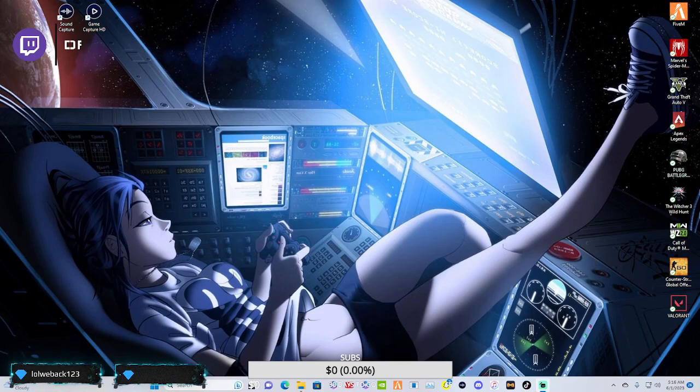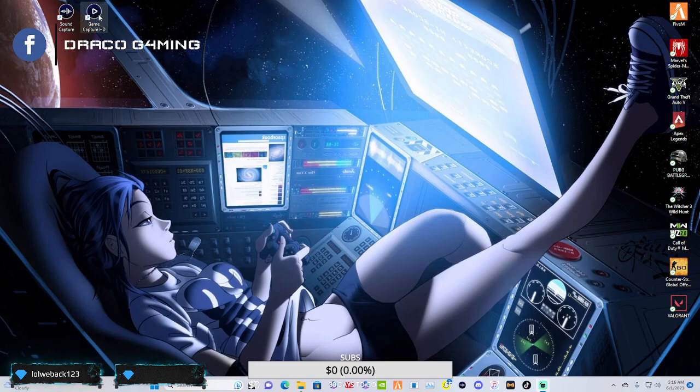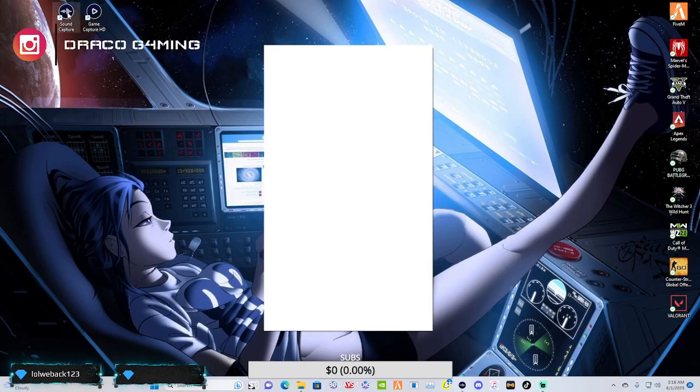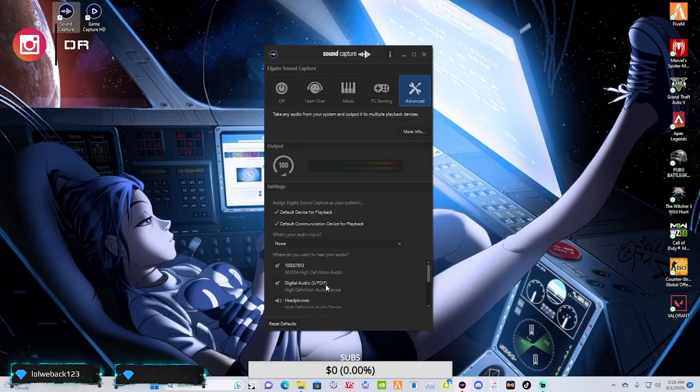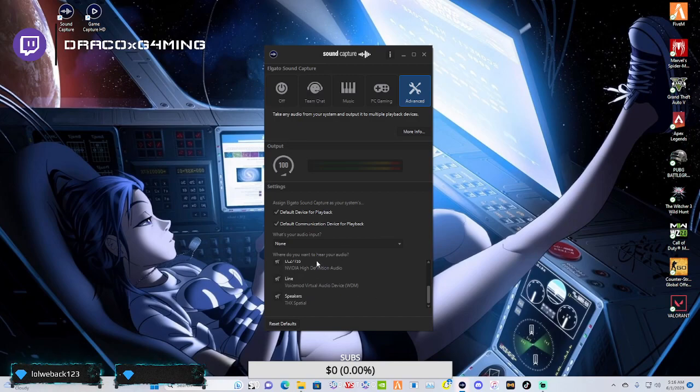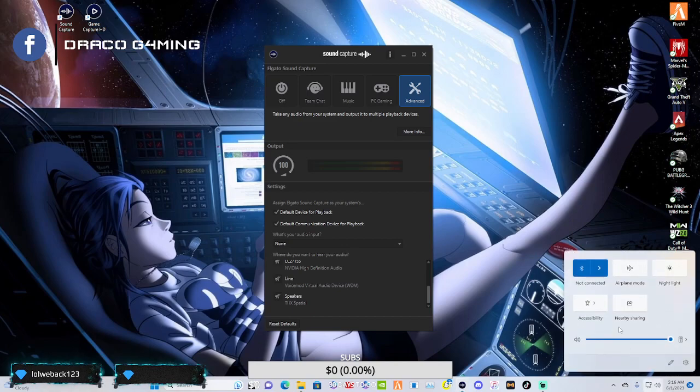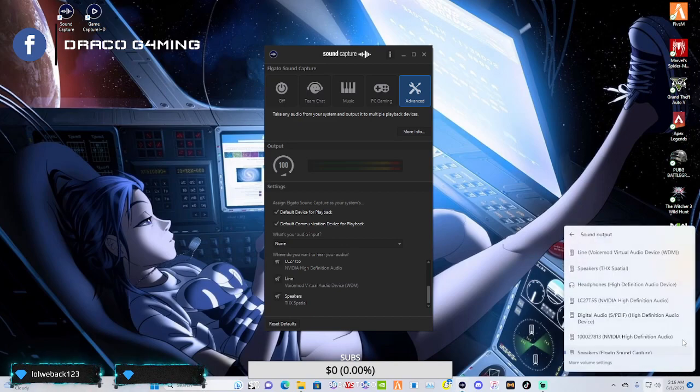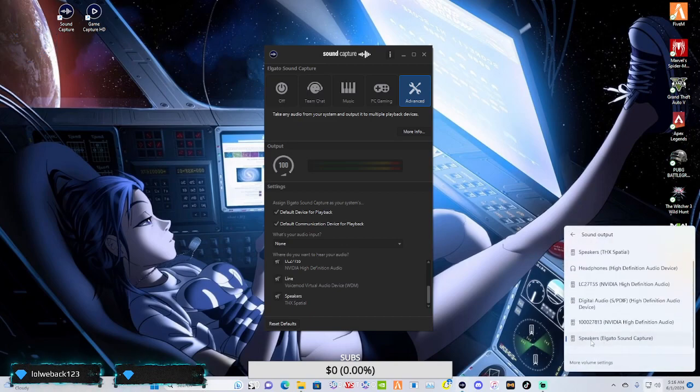I've got the solution to your problem. That solution is going to be Elgato Sound Capture. Now this is perfect. What this does is this routes your different sources for your audio into one audio source so that you can have it all in one place.